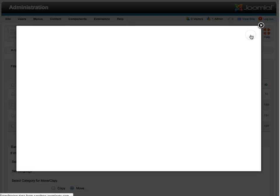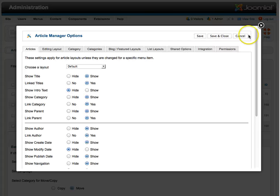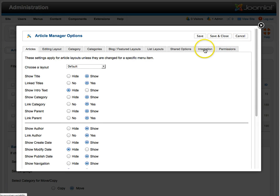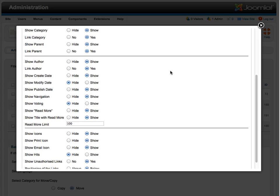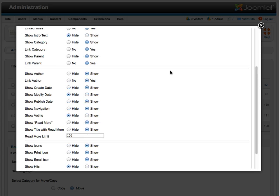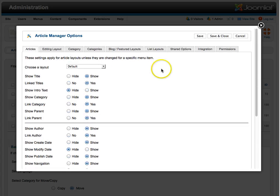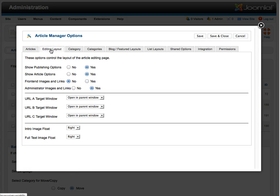So you need to go over here to Options. And let's take a look, as you see, okay, here we go, Editing Layout, okay.